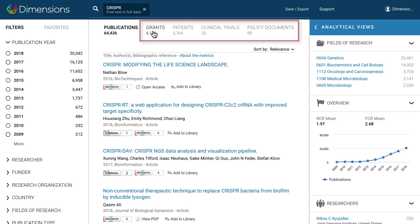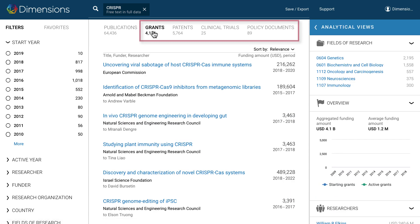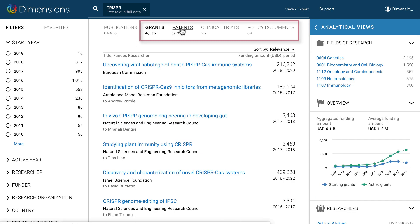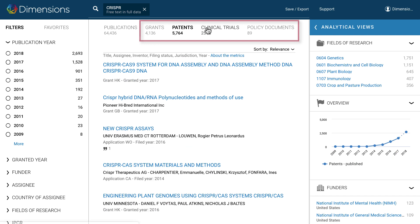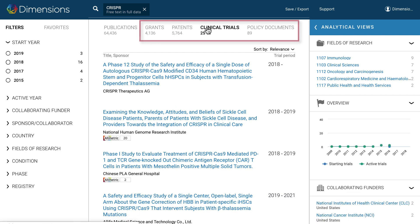If your organisation has a Dimensions subscription, you can also search these other data sources simultaneously to get a complete overview of research activity on a topic worldwide.